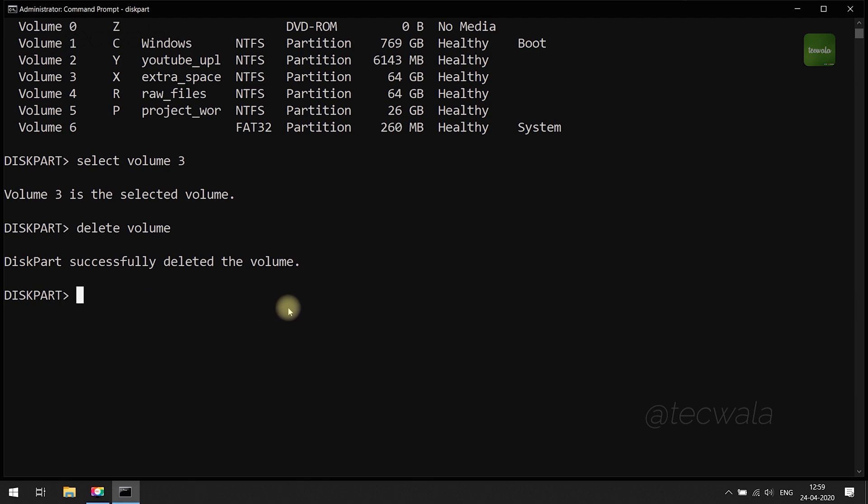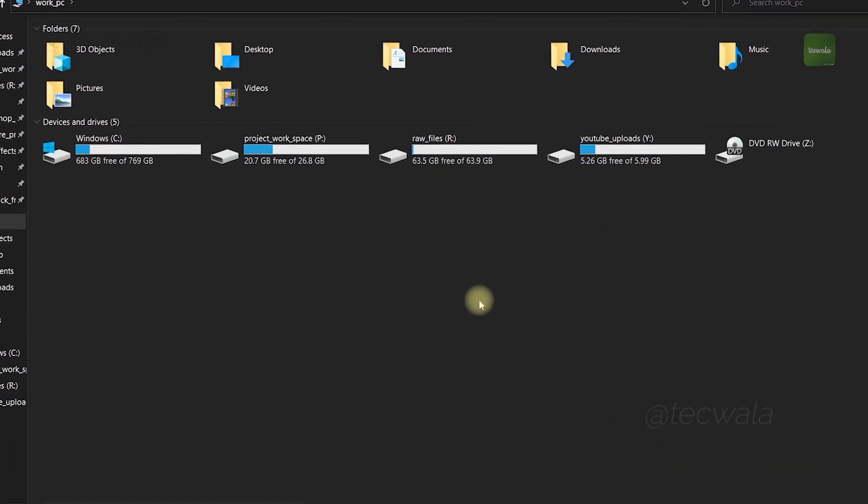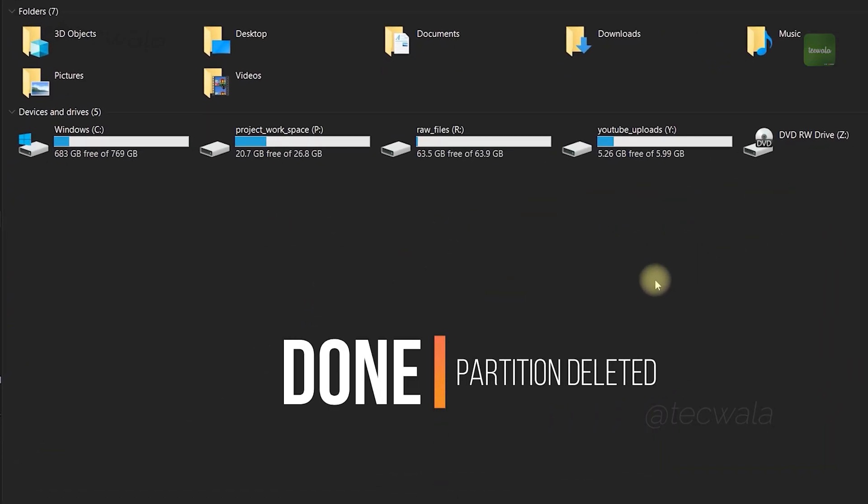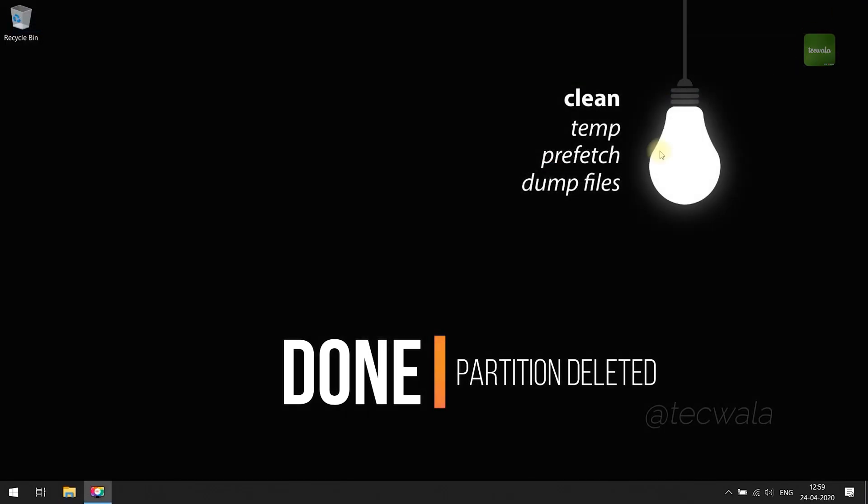Now close the command prompt and go to file explorer to check. Done, partition got successfully deleted.